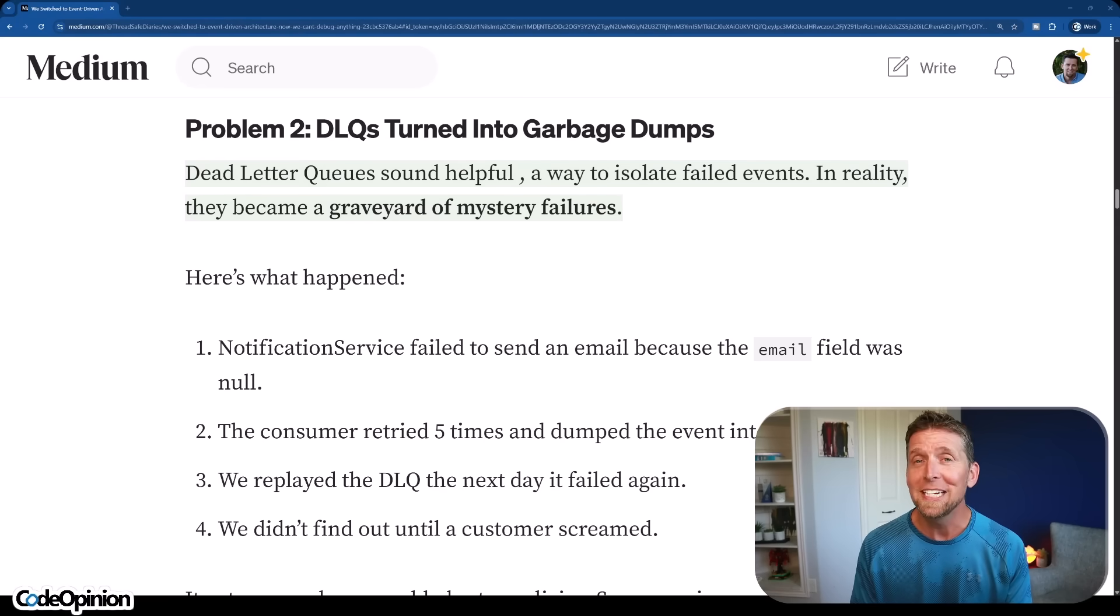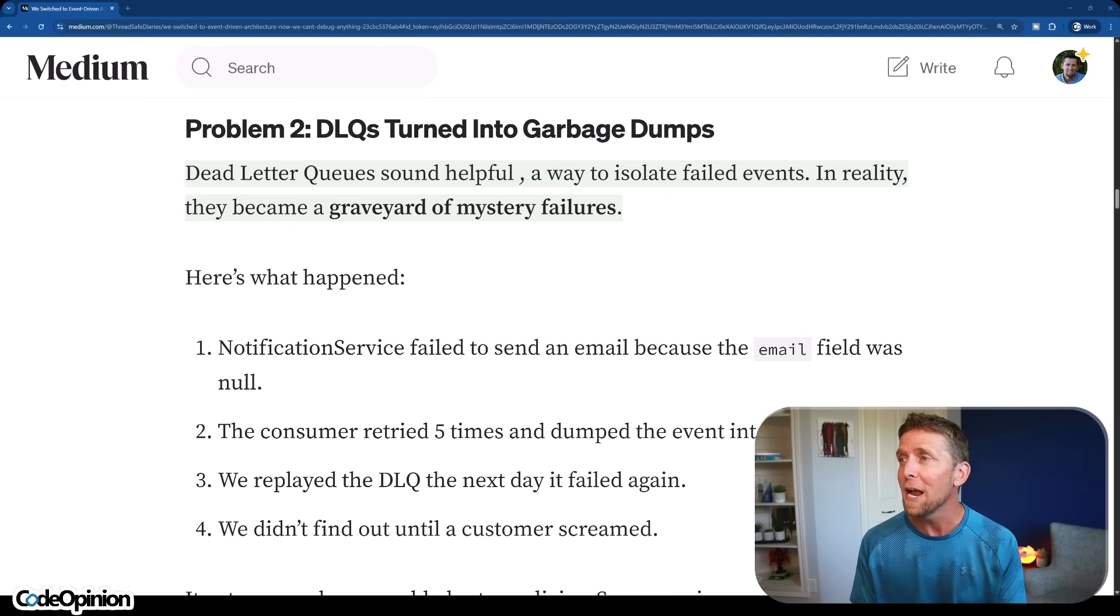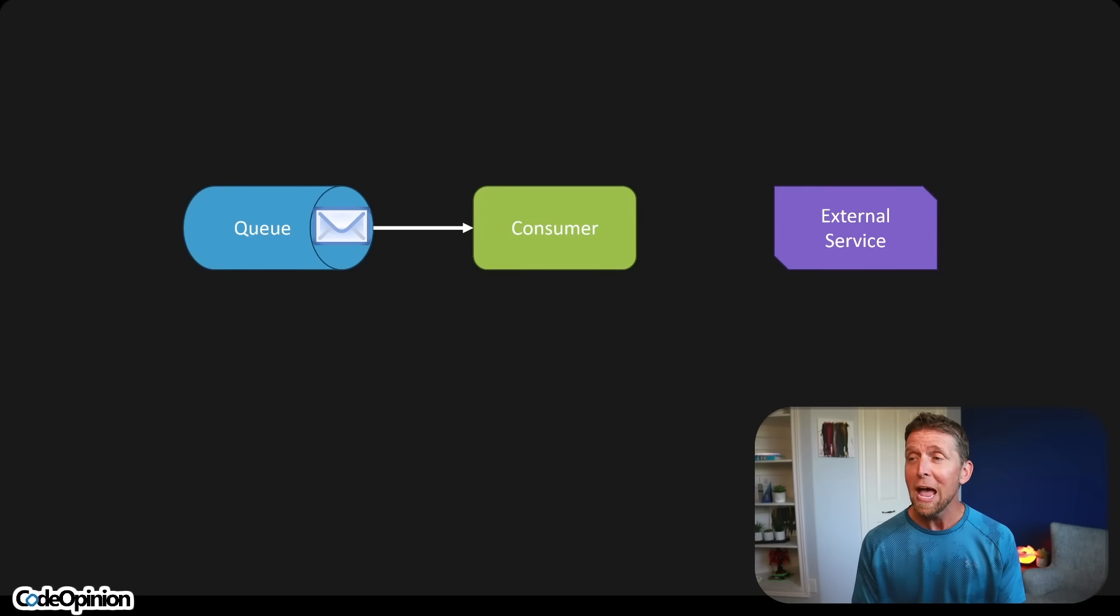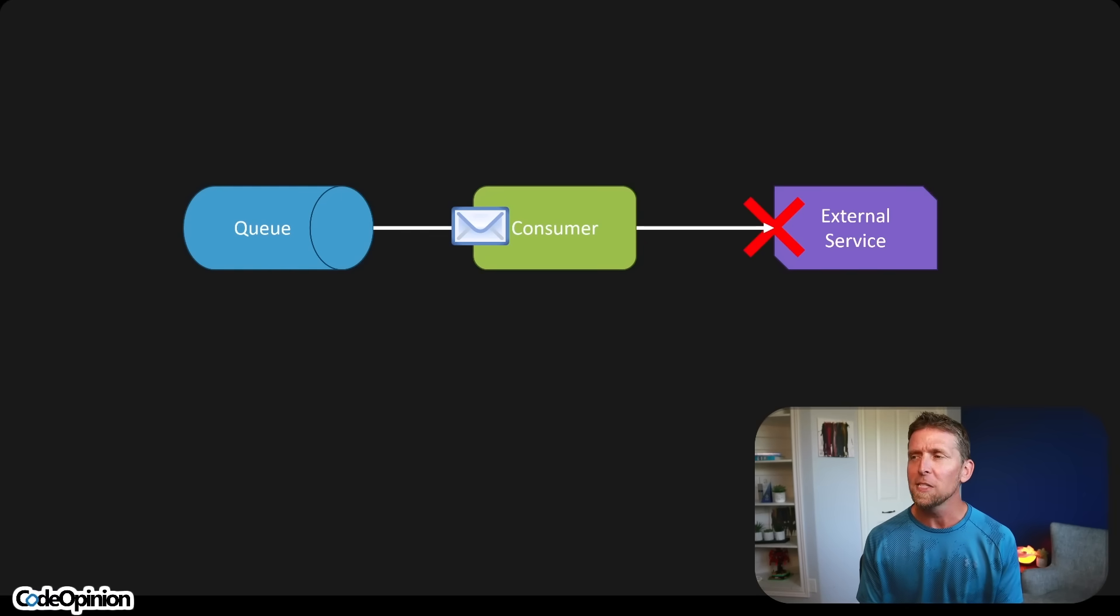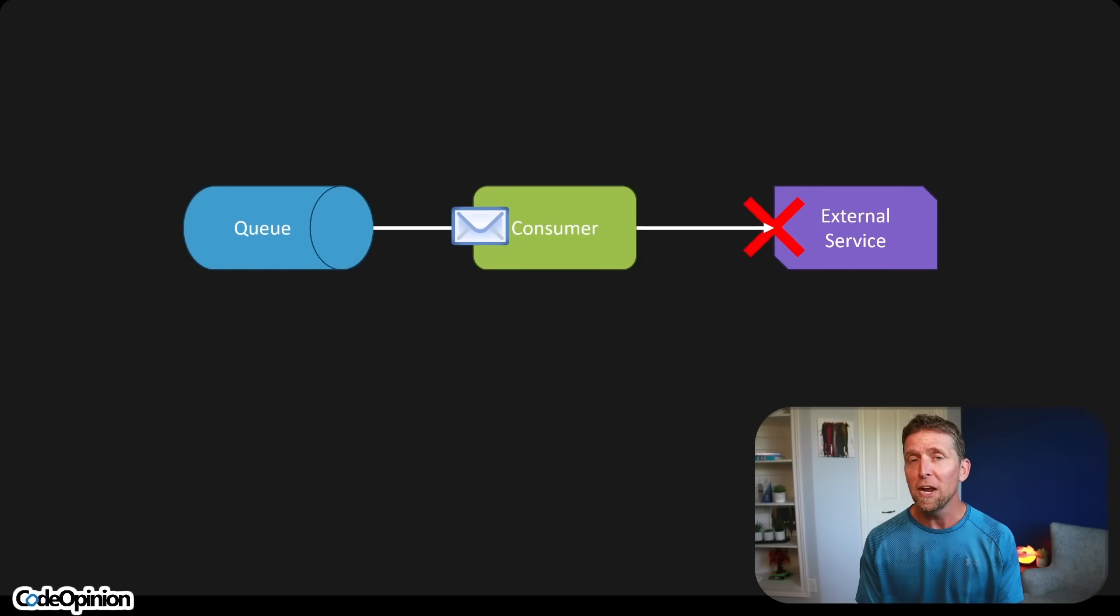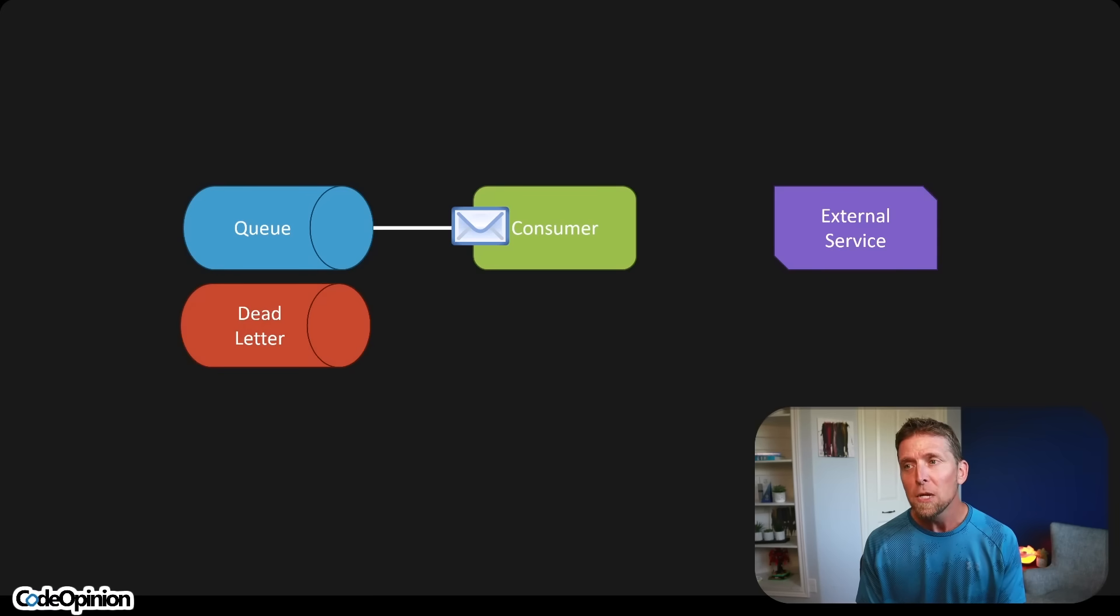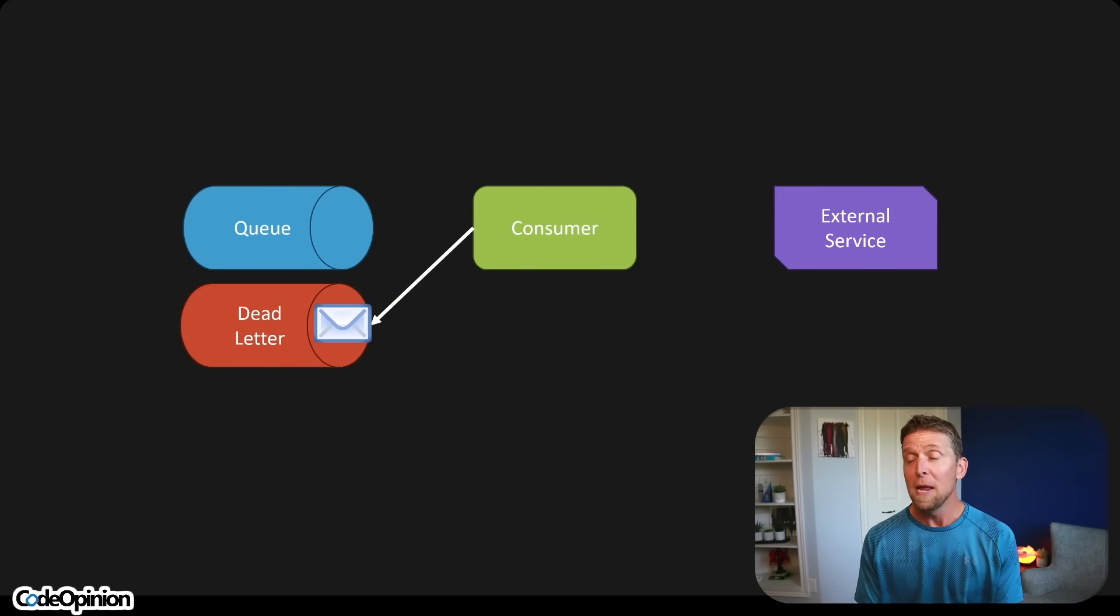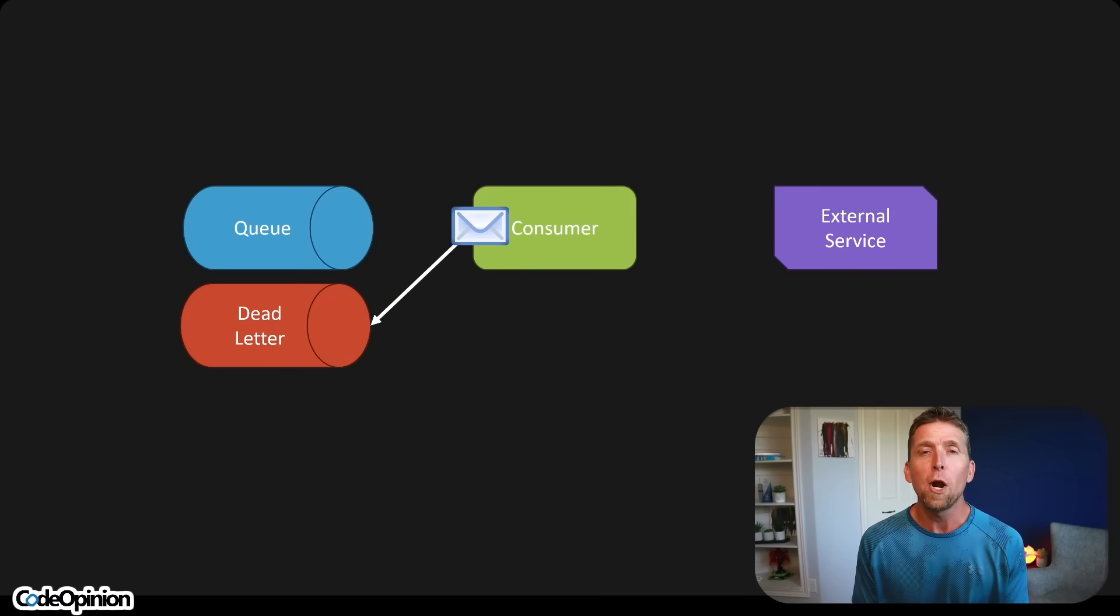Problem number two is that dead letter queues turned into garbage dumps. They sound helpful, a way to isolate failed events, but in reality, they became a graveyard of mystery failures. Dead letter queues are great, but they're just storage. So if we have a queue and we have some type of consumer that's picking that message up, let's say it's doing part of processing that message and needs to call some external service, that's failing. Then we probably have some, like they mentioned, a back off with a retry, still failing. So then we have a dead letter queue, just storage, that we're going to place our message over there. Later on, maybe manually, we can pick that message back up and retry processing it. A dead letter queue without any way to inspect the message, replay the message, or see what errors or exceptions are occurring when you're processing that message - yeah, they're a black hole.